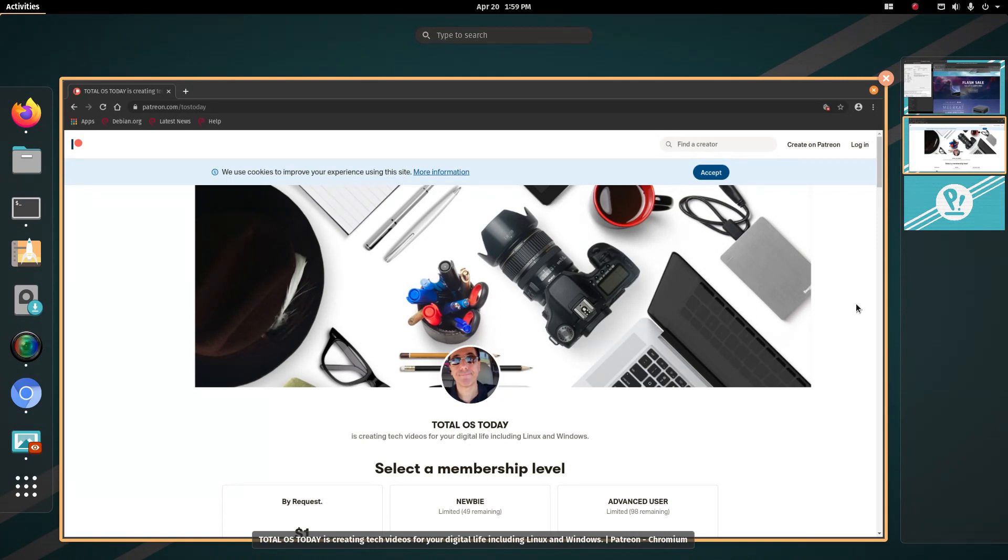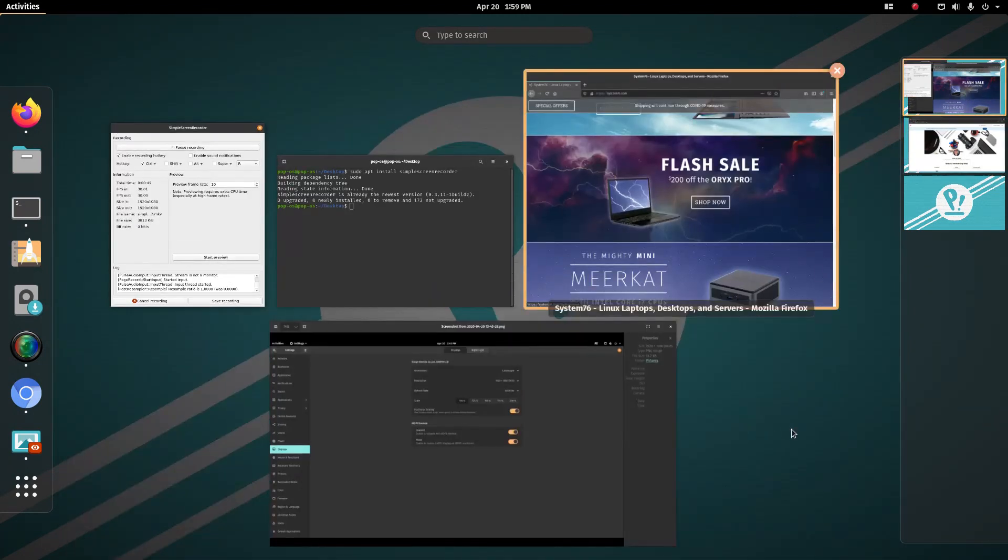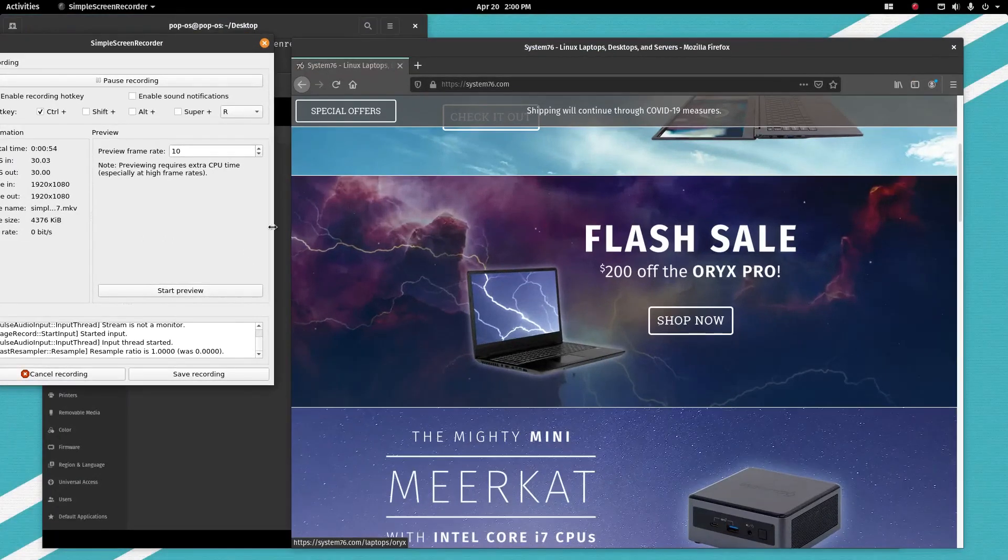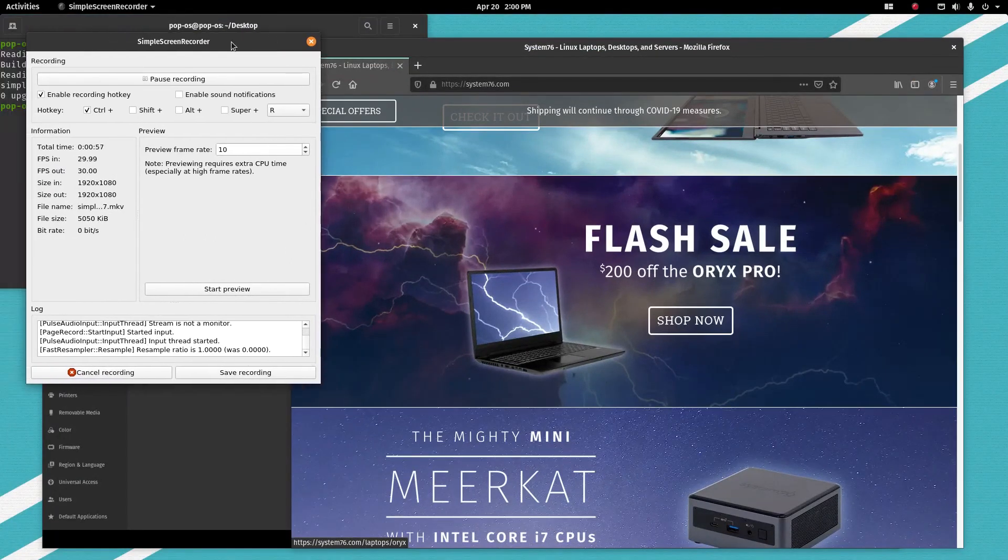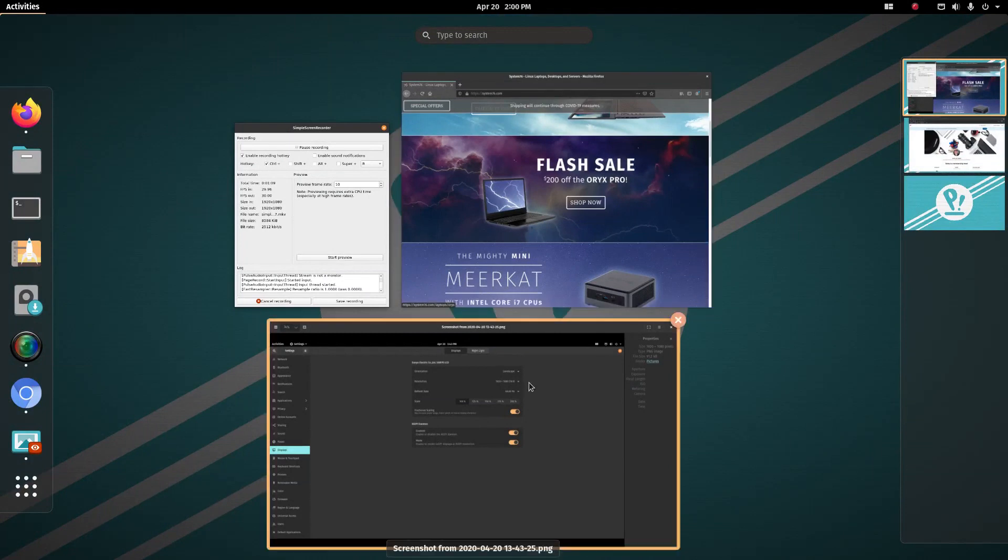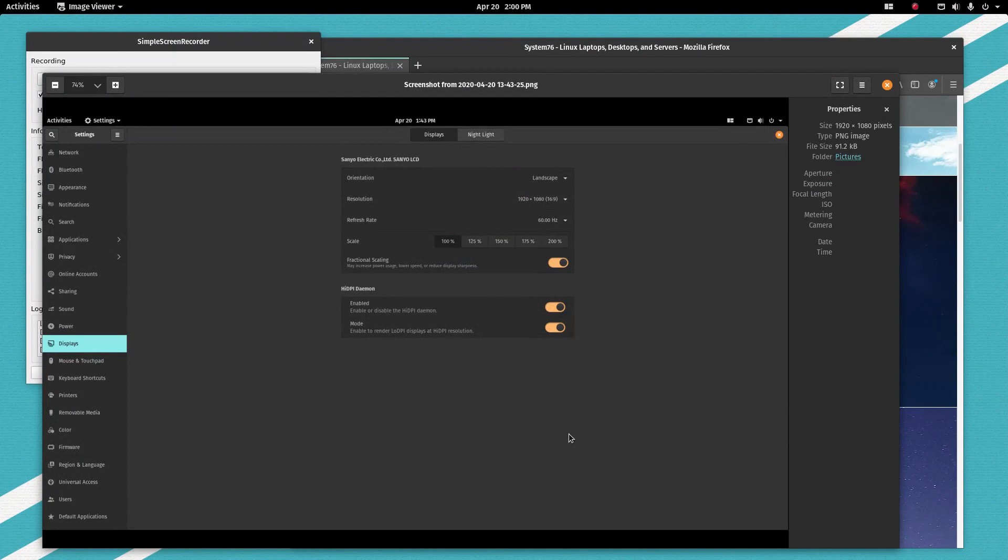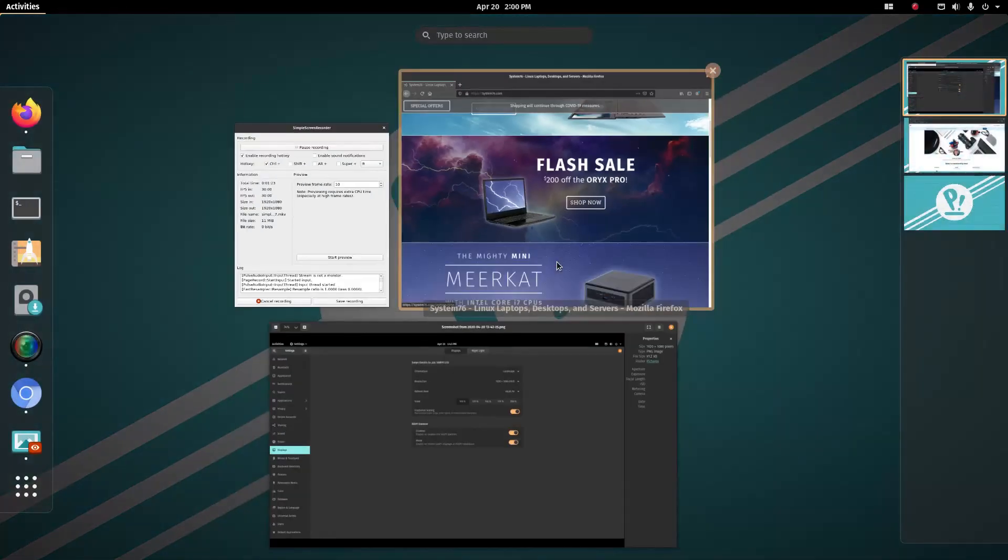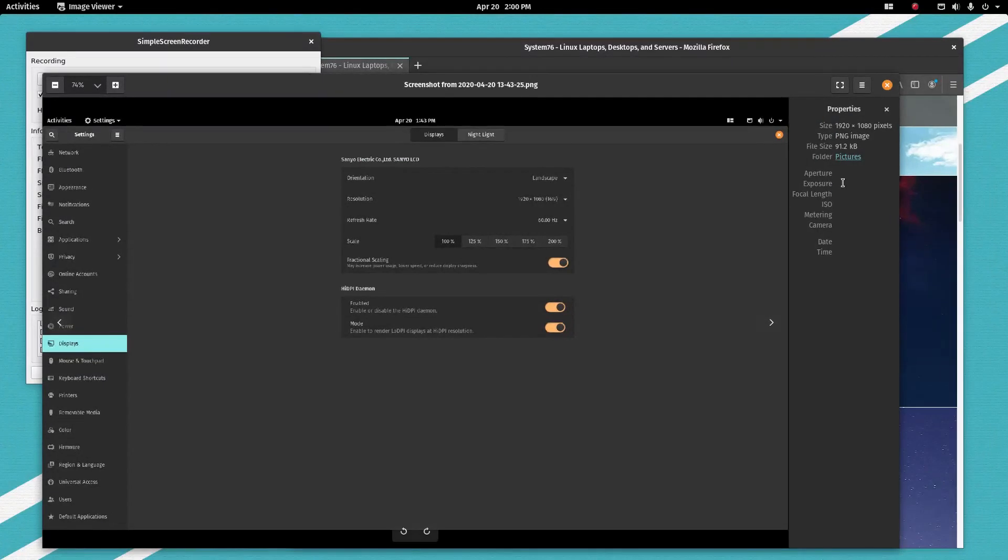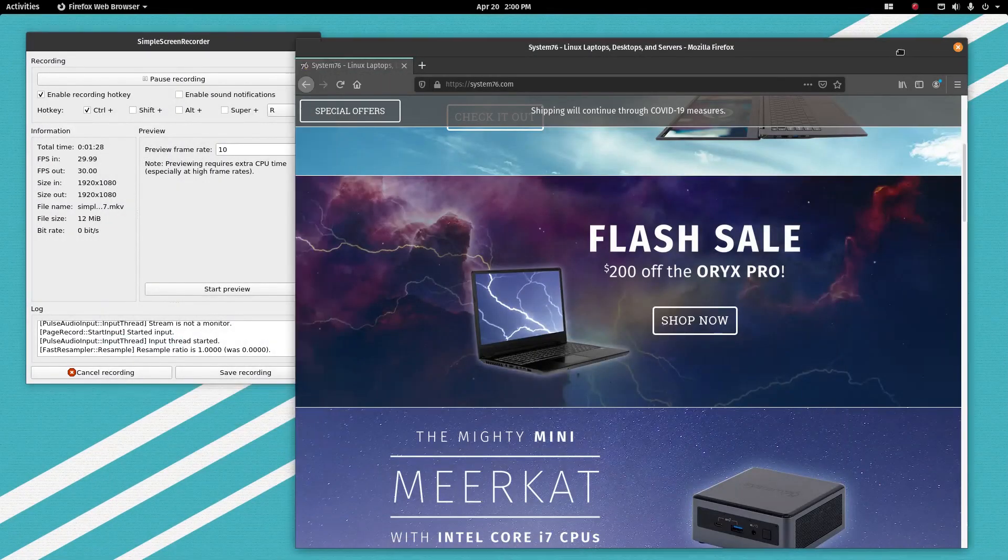Alright, Pop!_OS. Well, the first thing I did, I had to install Simple Screen Recorder. As you see here, this does not come installed by default. The second thing I did—actually the first thing—I had to adjust my screen resolution. All I had to do was turn on fractional scaling and it automatically adjusted it. So thank you System76, that was quite easy.